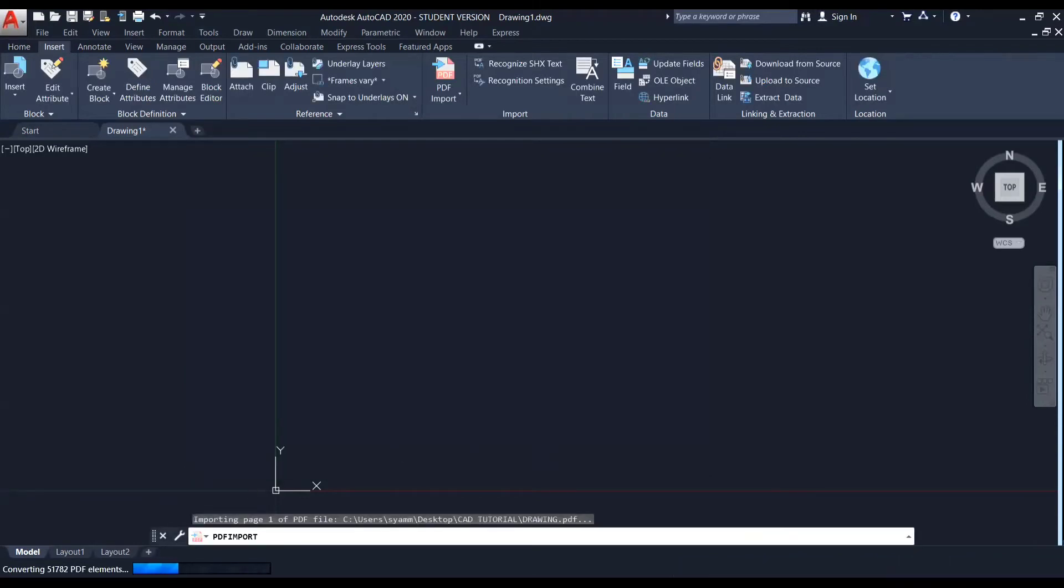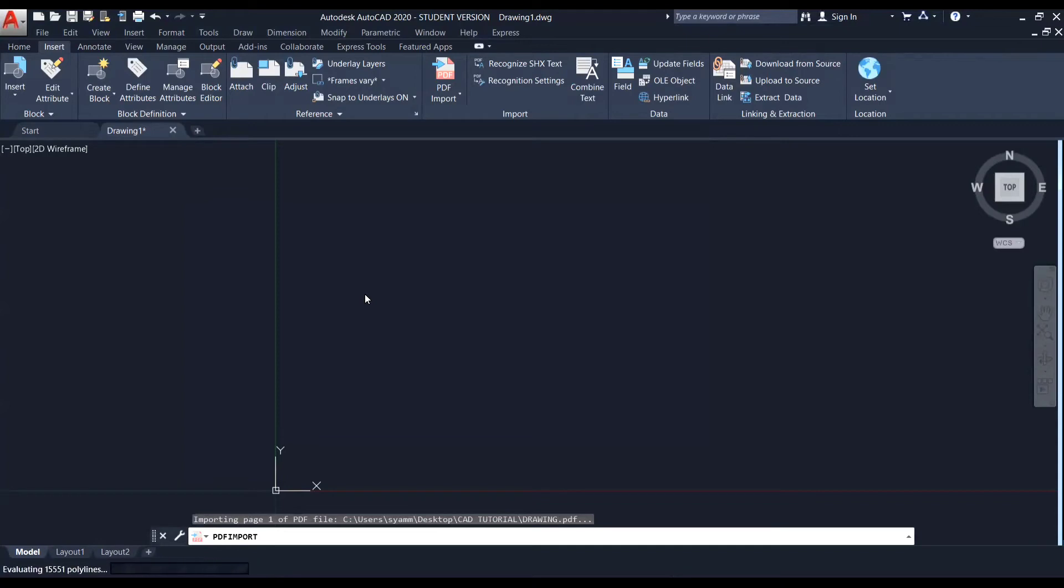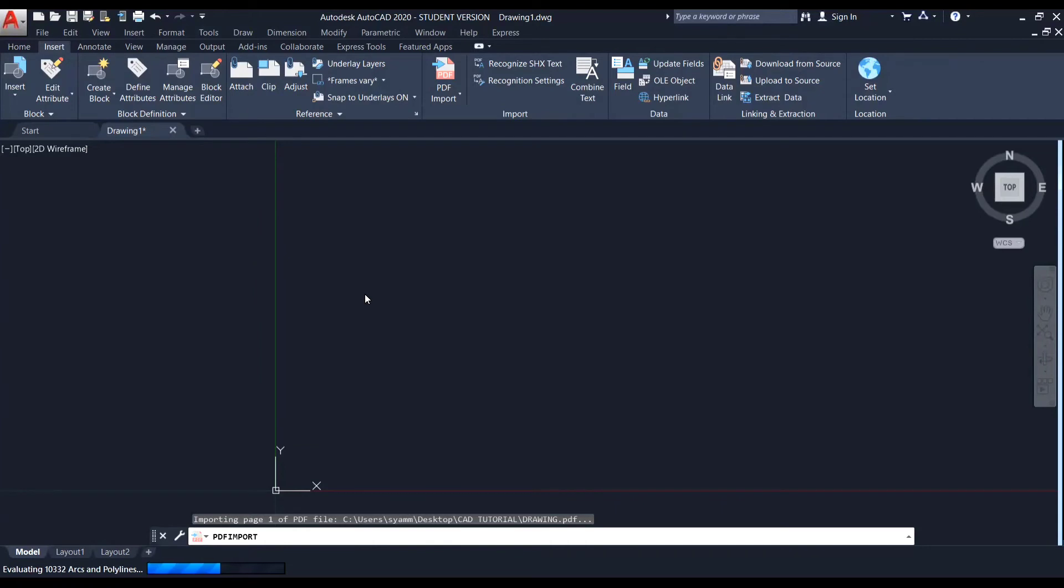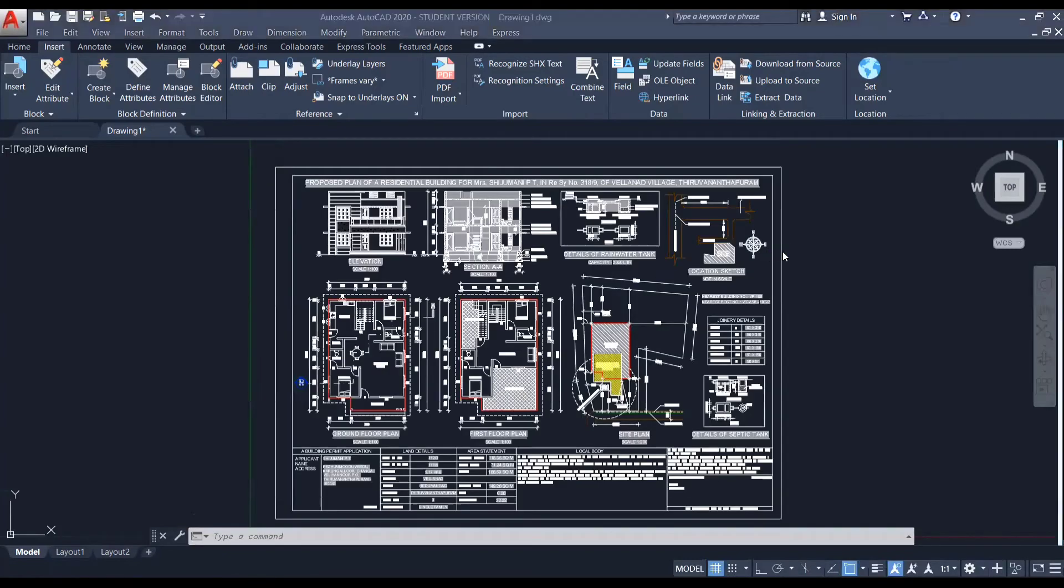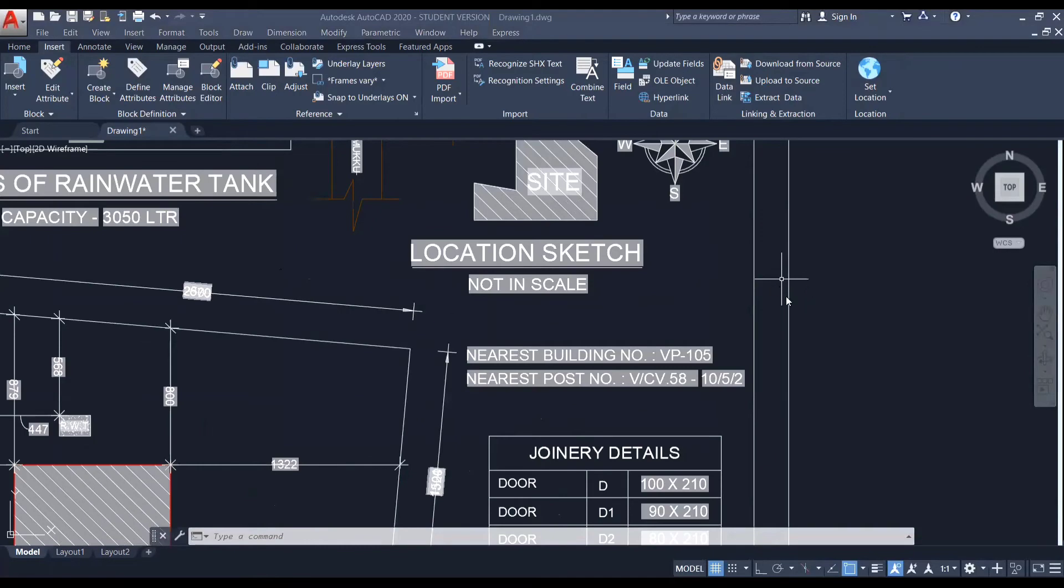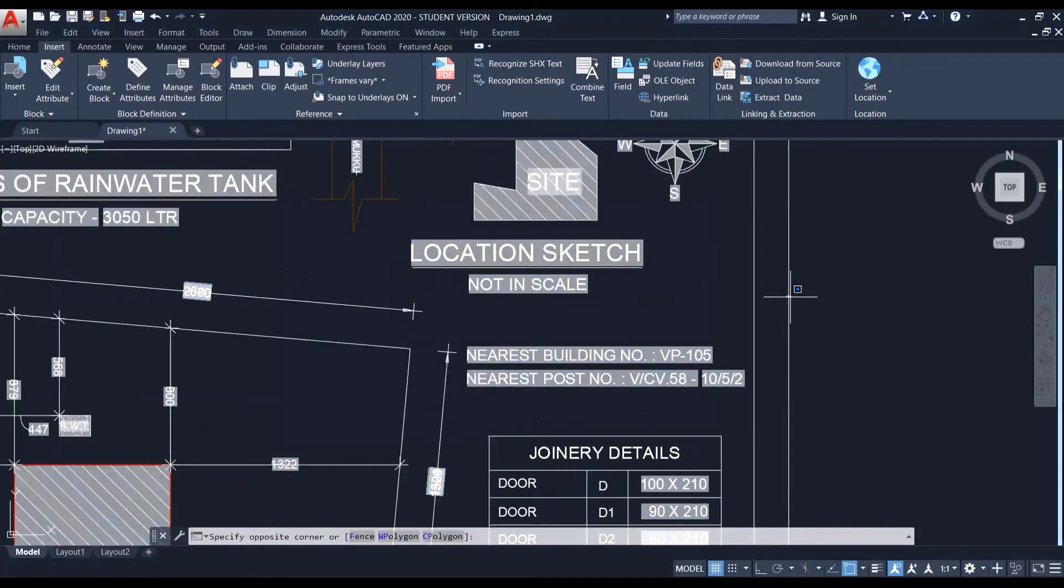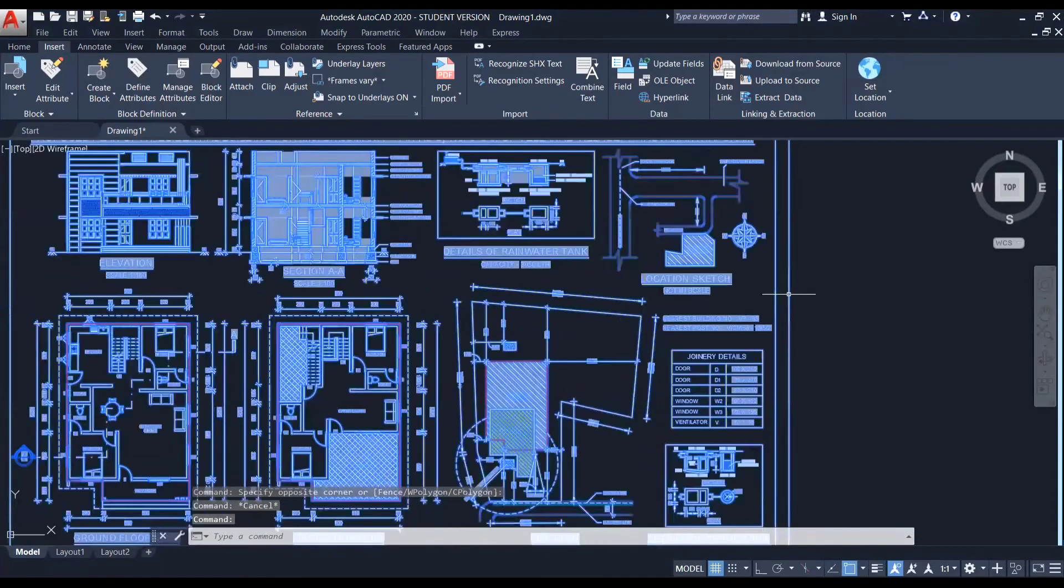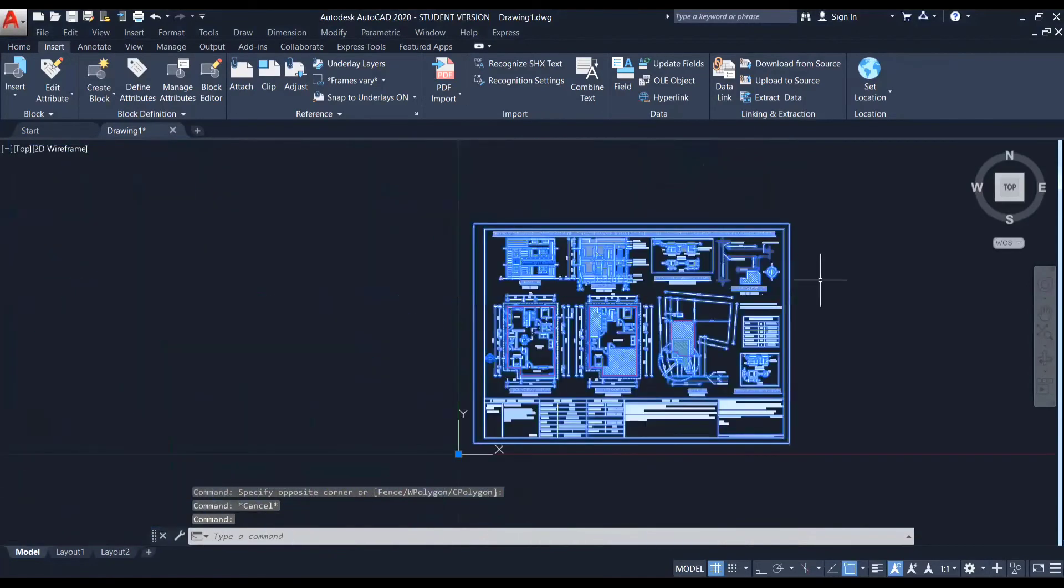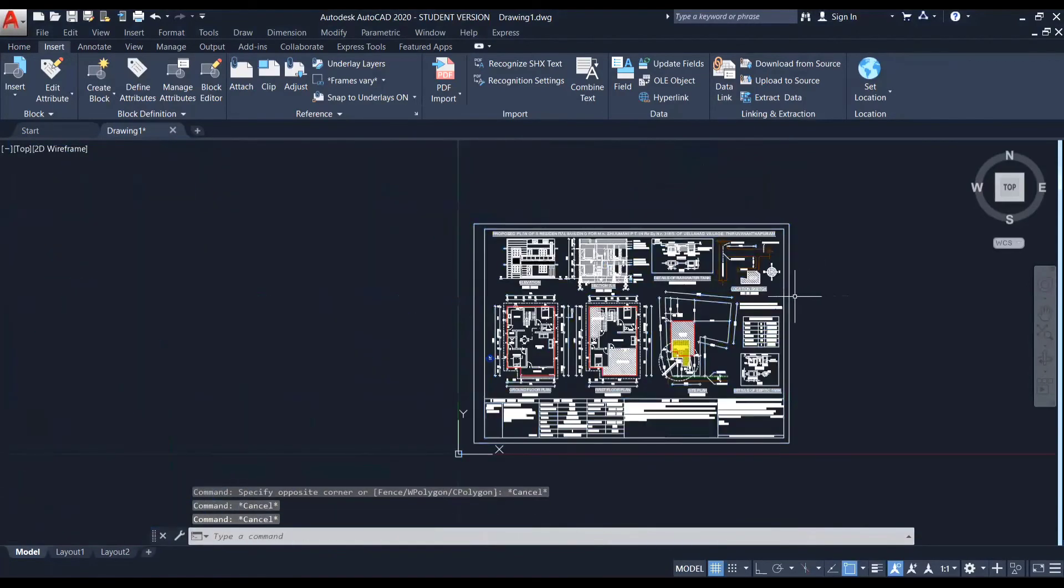Right now you can again see that the PDF elements are getting converted. Just wait until the conversion is complete. So here you can see the drawing has become, but it's still like a block. So for that, we need to select this and like what we did in the last time, just explode it to make it individual elements.